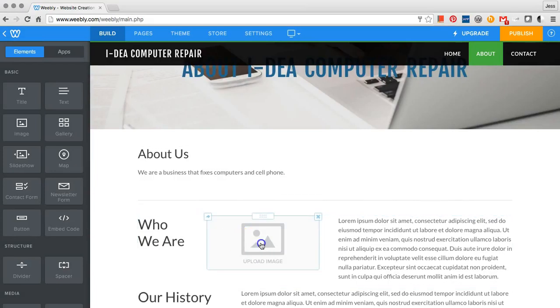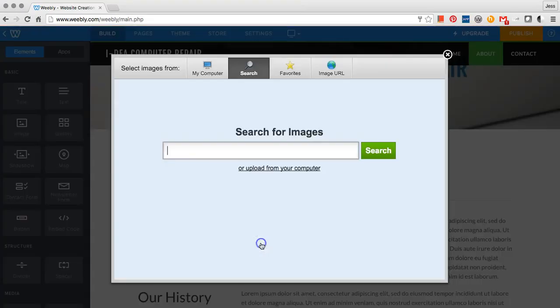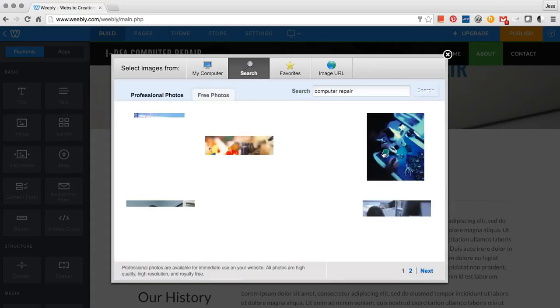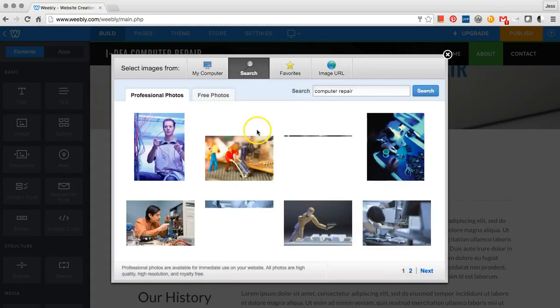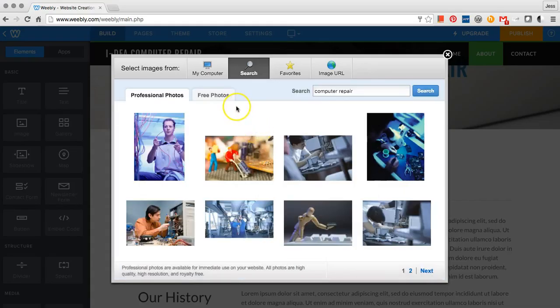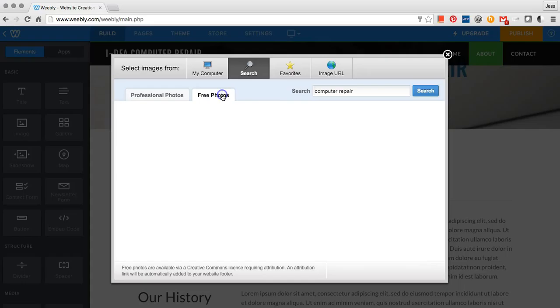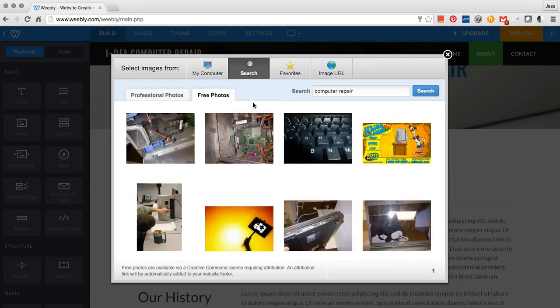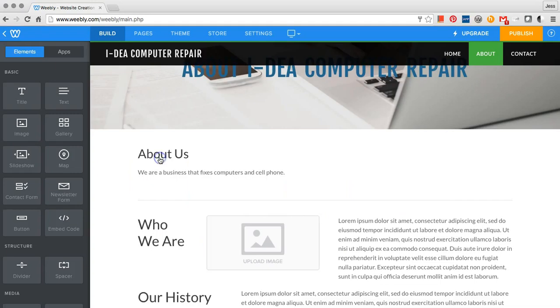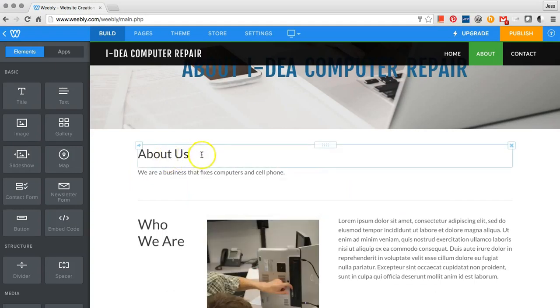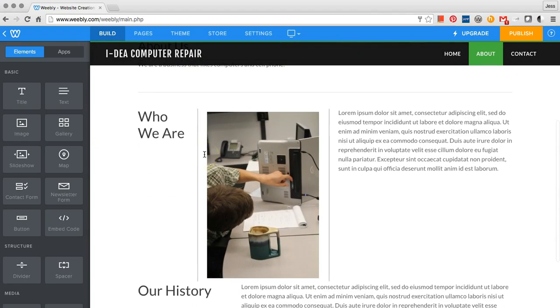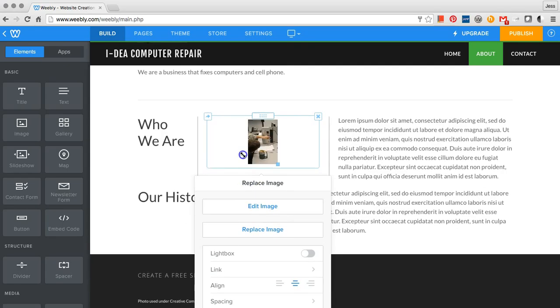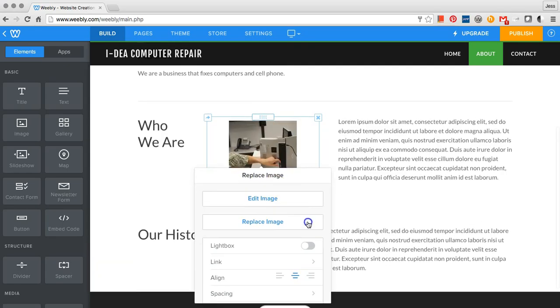For images, click on the box and type in the name of the image that you would like to find. Select Free Photos. Click on the image, and you can resize it by dragging the corner up or down.